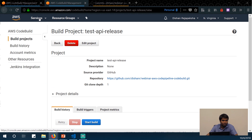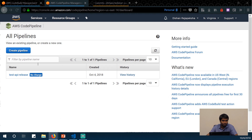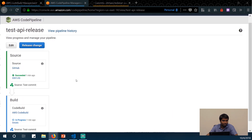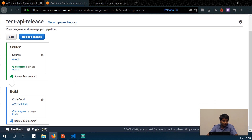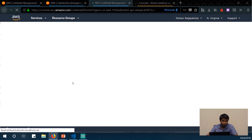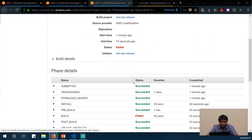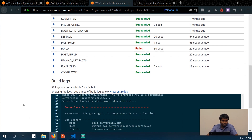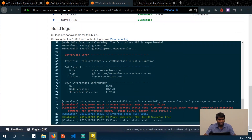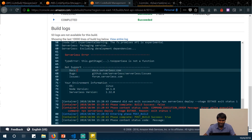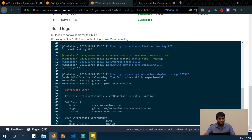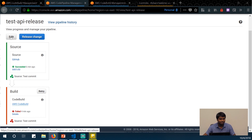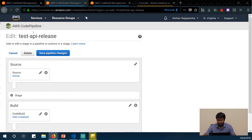Going back to AWS CodePipeline, we can see our pipeline projects. Since we don't have a separate deployment stage, our deployment happens in the build stage itself. Looking at the pipeline, it seems there's a failure. The error is: 'TypeError: this.getStageToUpperCase is not a function.' So our CodePipeline is failing because we have a stage variable configured but didn't configure the stage environment variable in the CodeBuild project. Let's edit the CodeBuild project — go to 'test-api-release', edit the project, and in the environment variables, add stage with value 'dev'. Update the project.